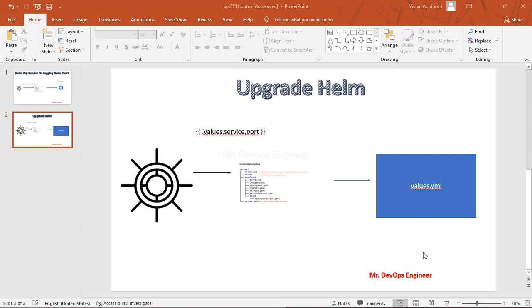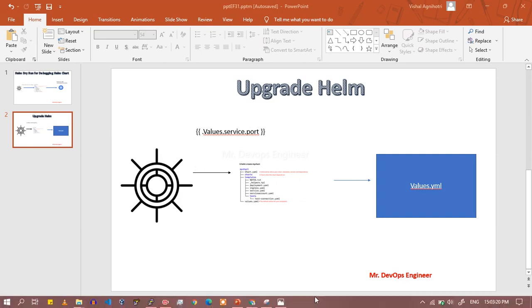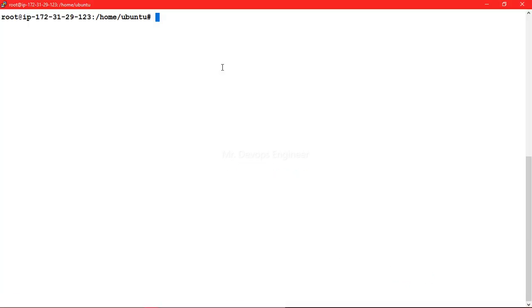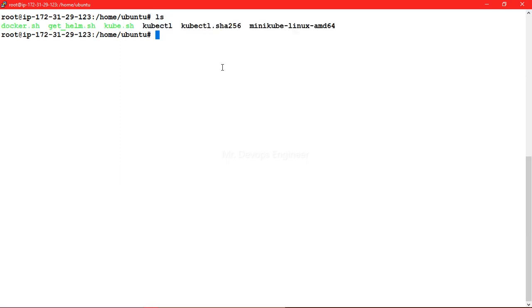Let's go to the lab. For lab purposes, I am running Minikube, a single node cluster. I have installed Helm, which is basically a package manager for Kubernetes. Let's see how we can make use of the helm upgrade command.